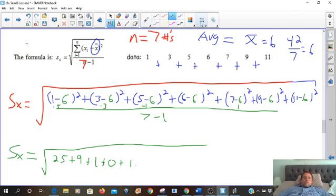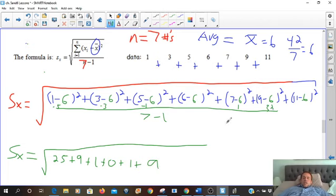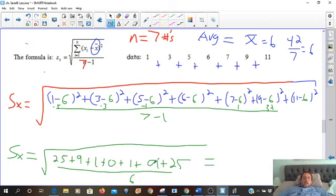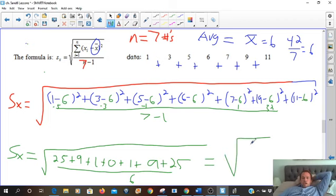Nine minus 6 is 3, and 3 squared is 9. Eleven minus 6 is 5, and 5 squared is 25. Then add all those up and divide by seven minus one, which is 6. So we have 25 and 25 = 50; 9 plus 1 = 10, and 9 plus 1 = 10, so 10 and 10 = 20. So 50 plus 20 = 70. We have the square root of 70 over 6.